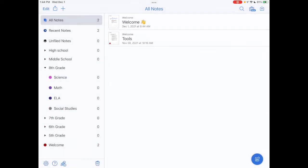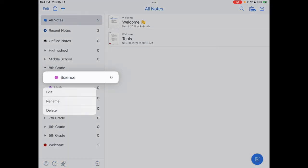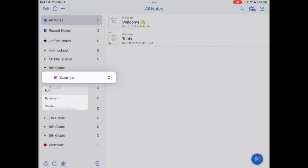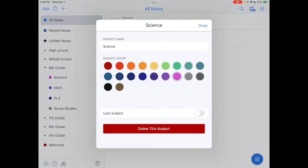So I'm going to hit cancel and I can't change the color of my divider, but I can change and format the color of my subject. So I tap and hold on to science and then I'm going to tap on edit. And from here I can change the subject name or the color. So this is where you would do that. And this is also where you would delete the subject if you wanted to.